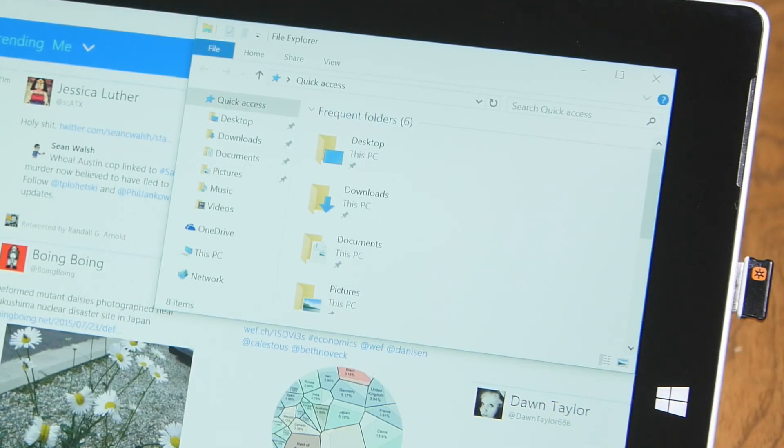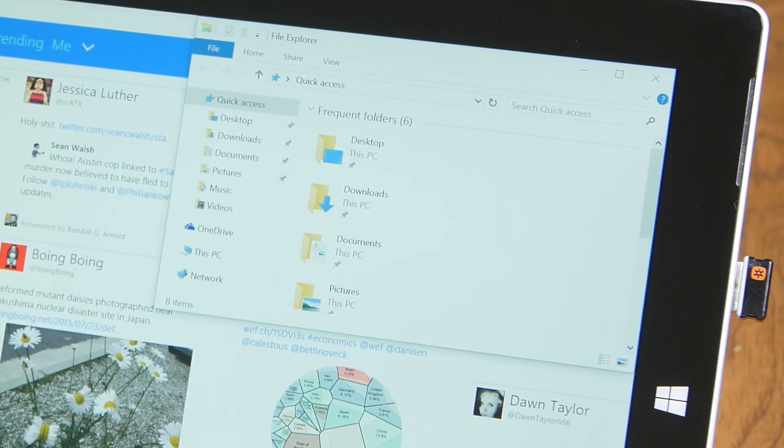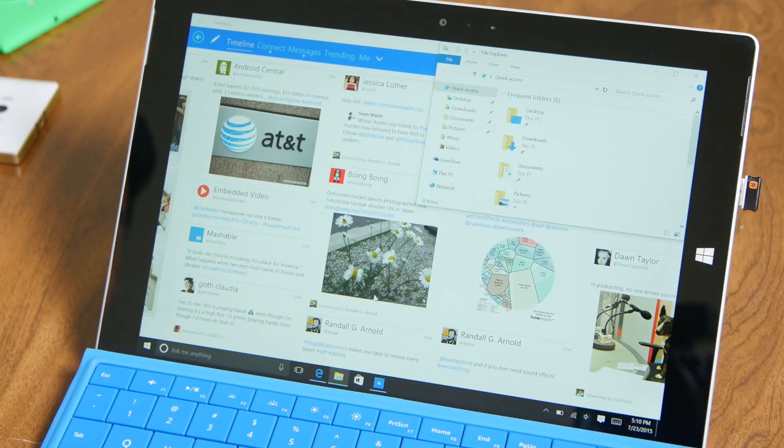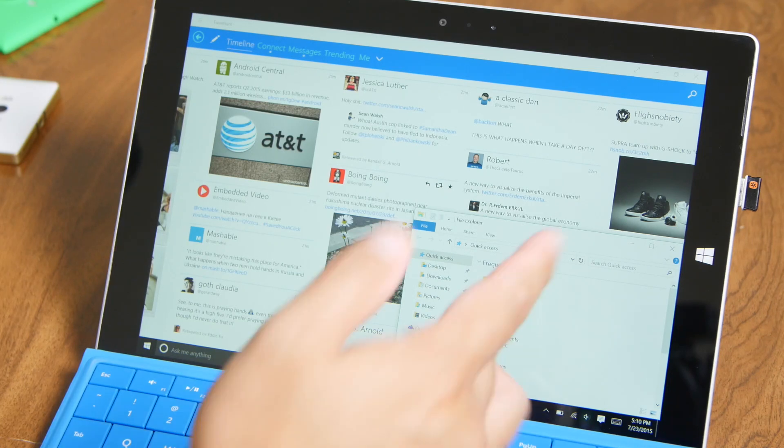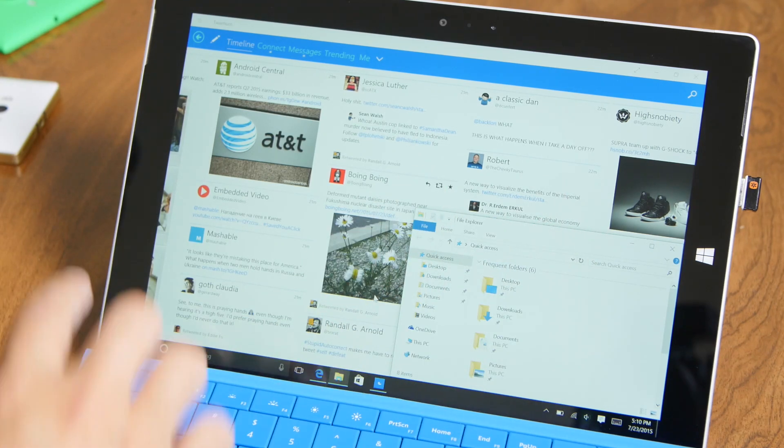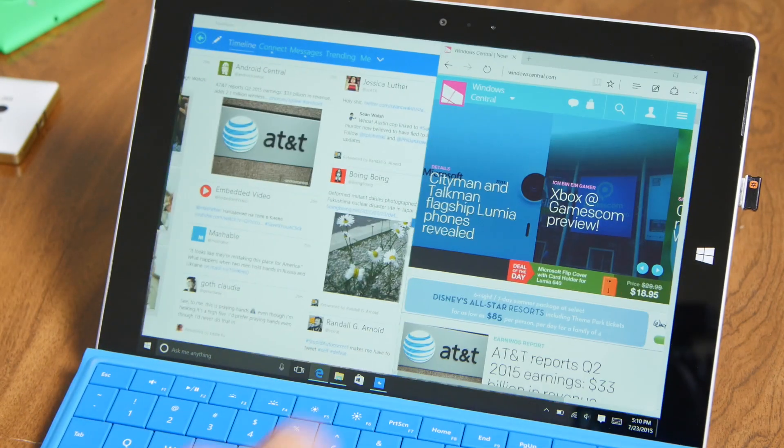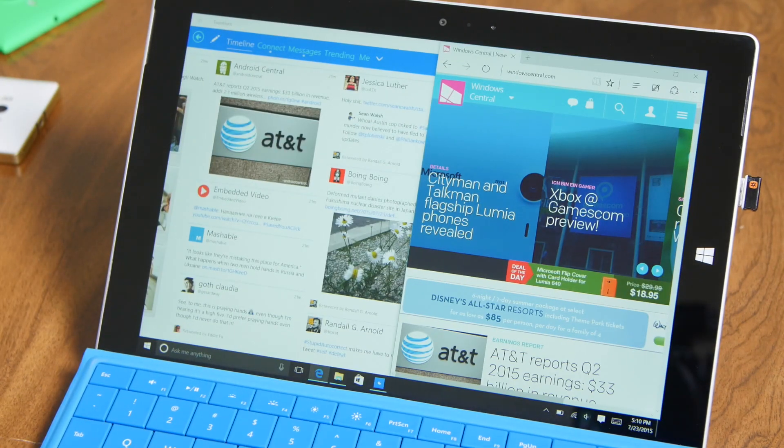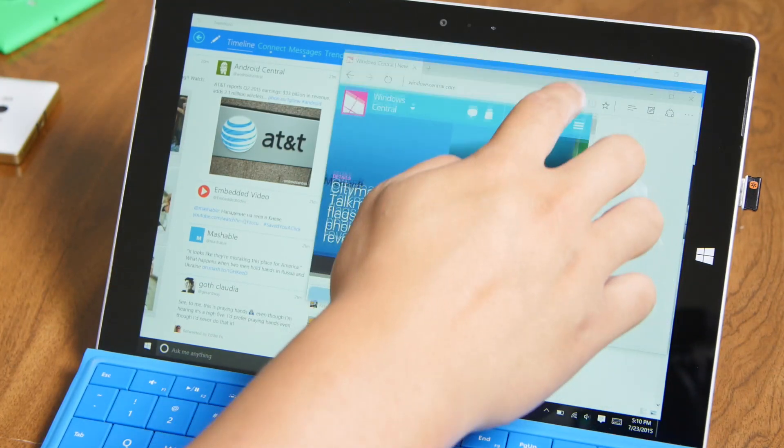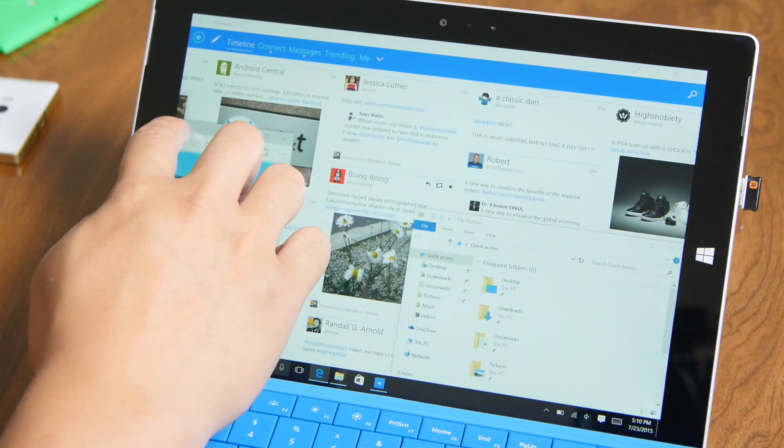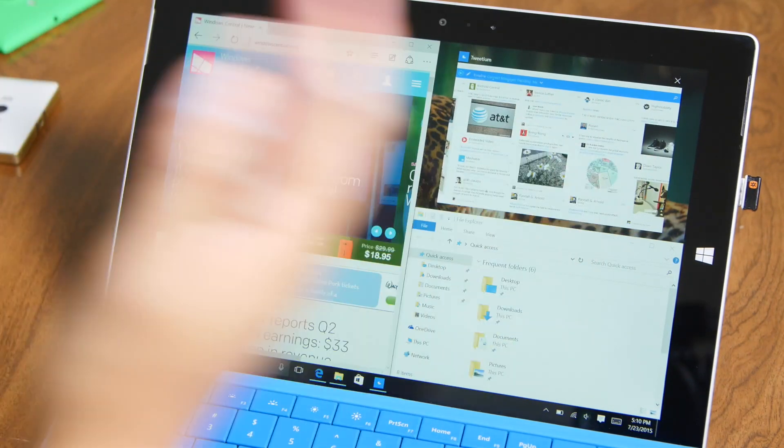Right now it's on the top right corner. Let me snap it to the lower right corner. There you go. And I'm going to open the Windows Central page here. I'm going to snap it to the left side of the screen. There you go.